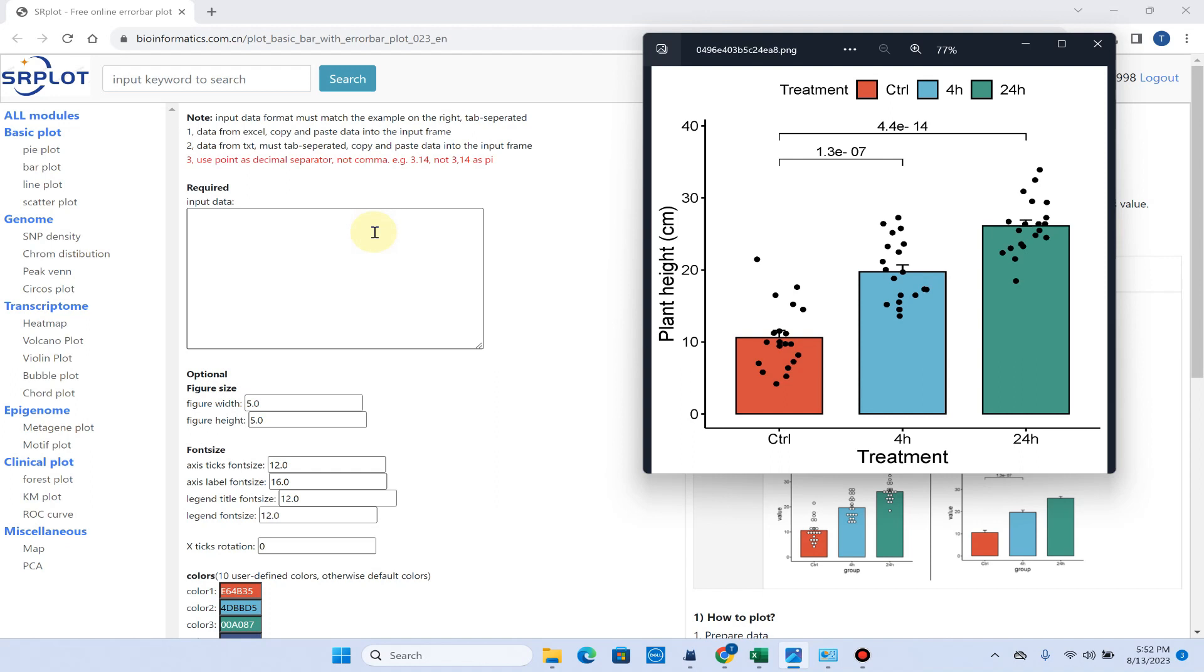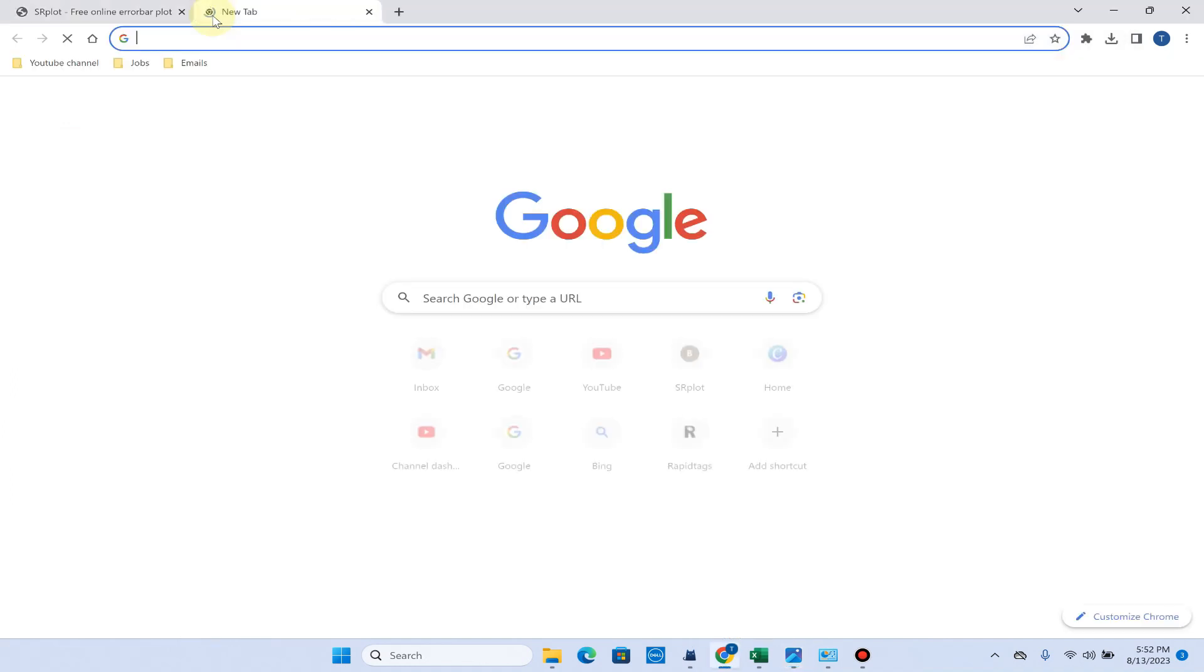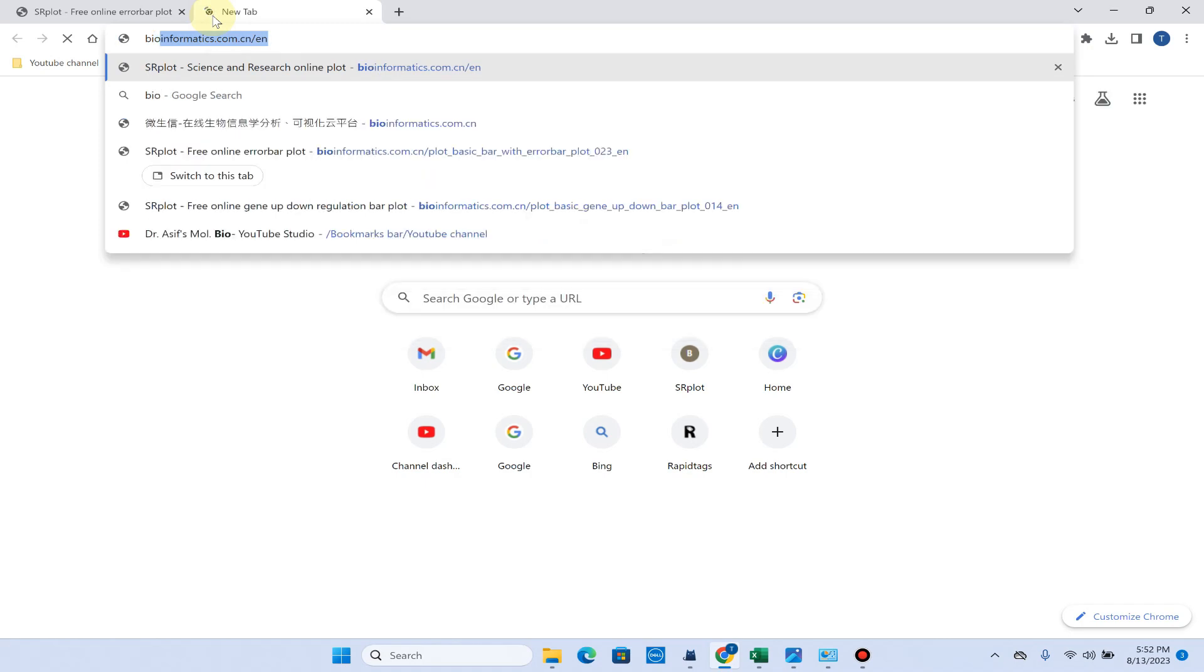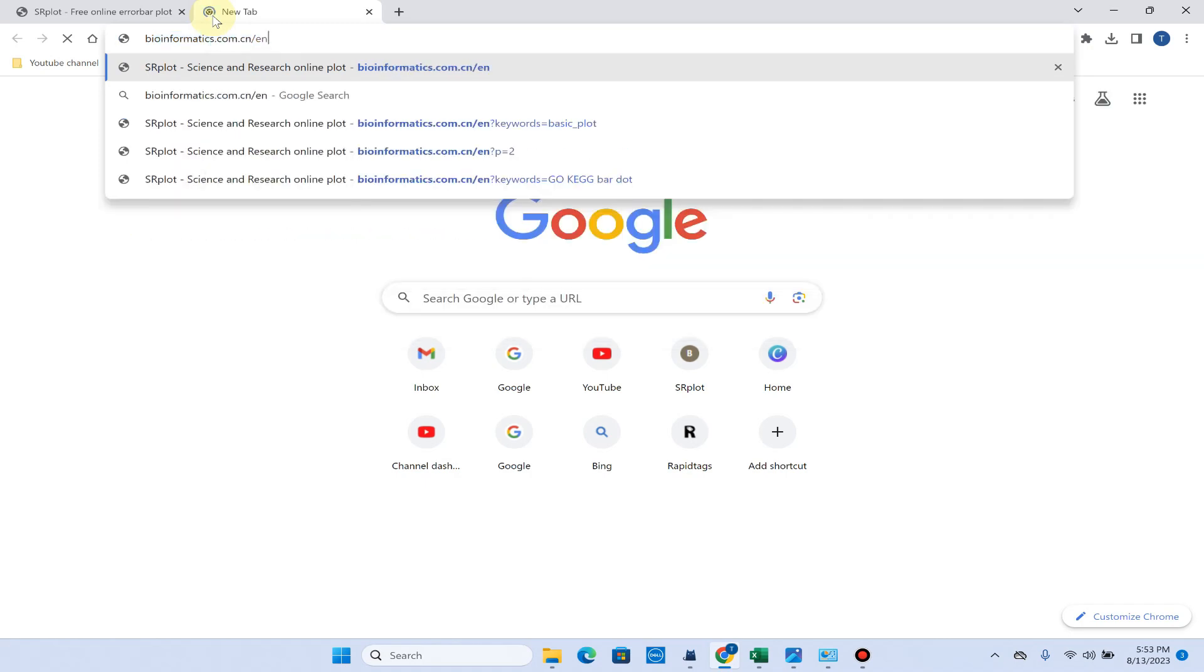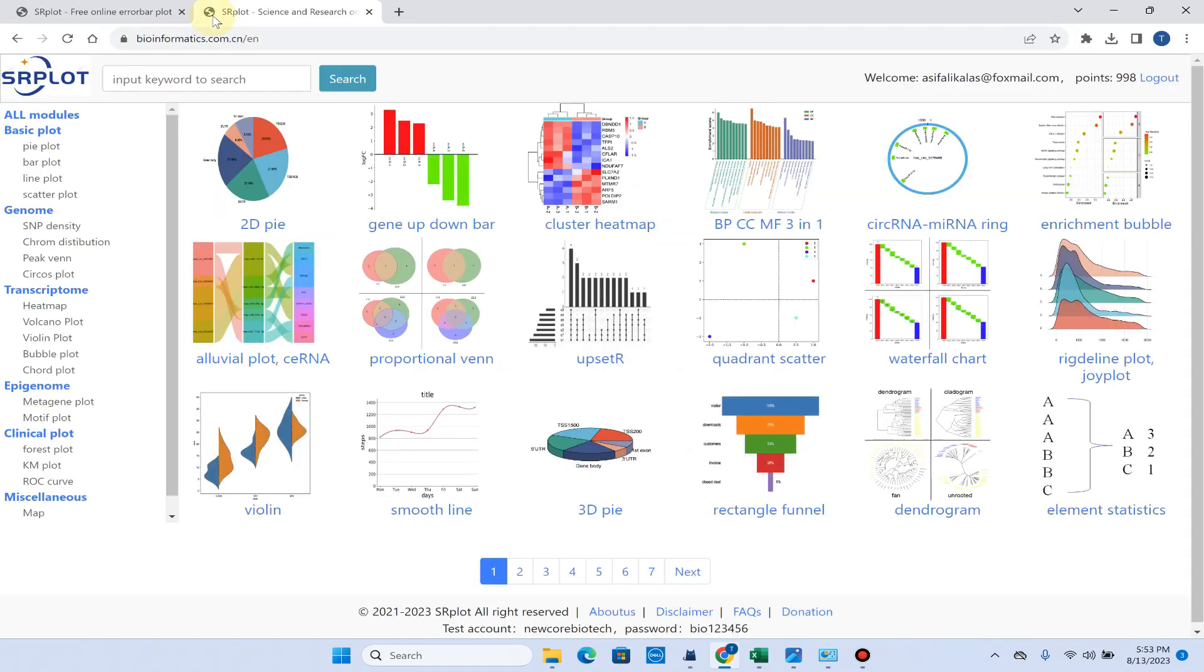First of all, simply you can go to this website bioinformatics.com.cn/en. When you click on this, it will show you all the modules.